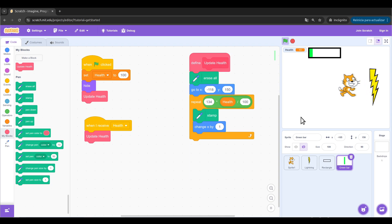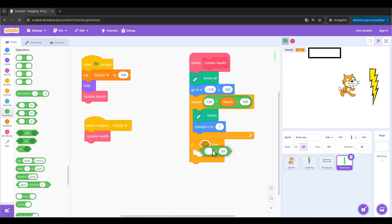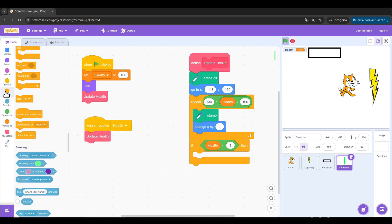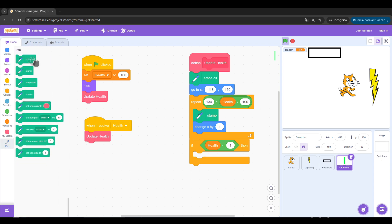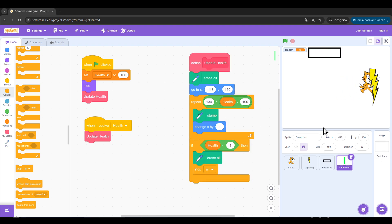But what's wrong with it? My health can go below zero and the game keeps working. One easy solution is this: inside the update health block, put if health is lower than 1, we can erase all and also stop all. Having this, you will see that I cannot move my cat because the game has stopped. That's something you need to decide depending on the game that you have.